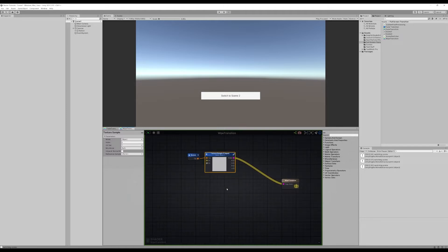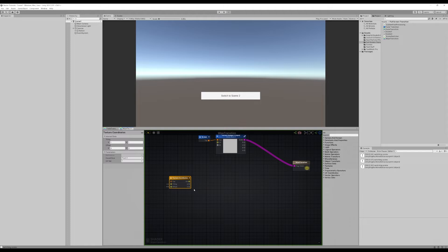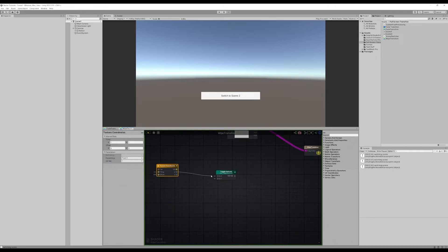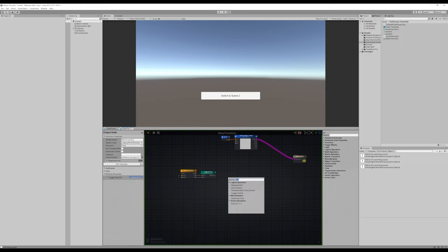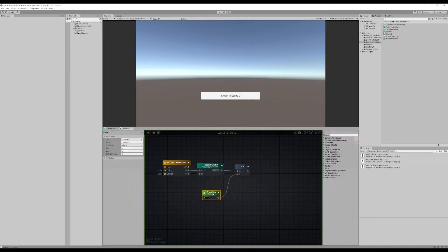Now we'll multiply that by a wipe. To make the wipe, we use texture coordinates. It really depends on whether you want vertical or horizontal — they're almost exactly the same — but we're going to let you choose. So let's make a toggle switch: zero for horizontal, one for vertical. Then we'll take whatever comes out of the switch and add a transition value to it — just like we called it in the last tutorial — and then we'll floor it.